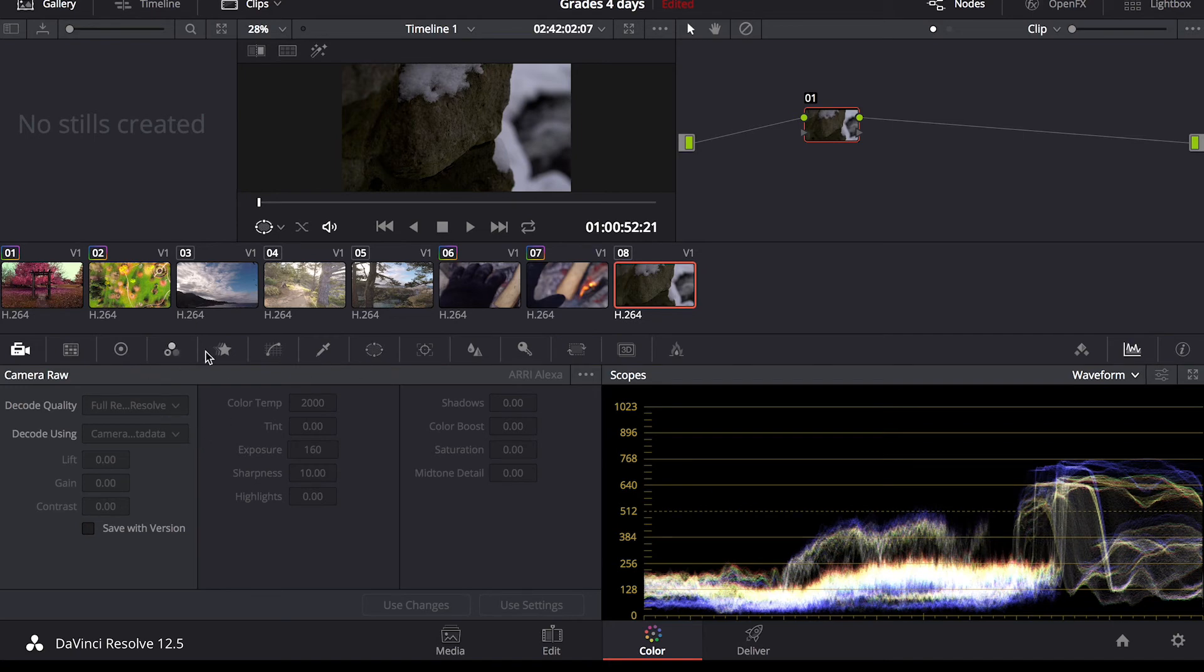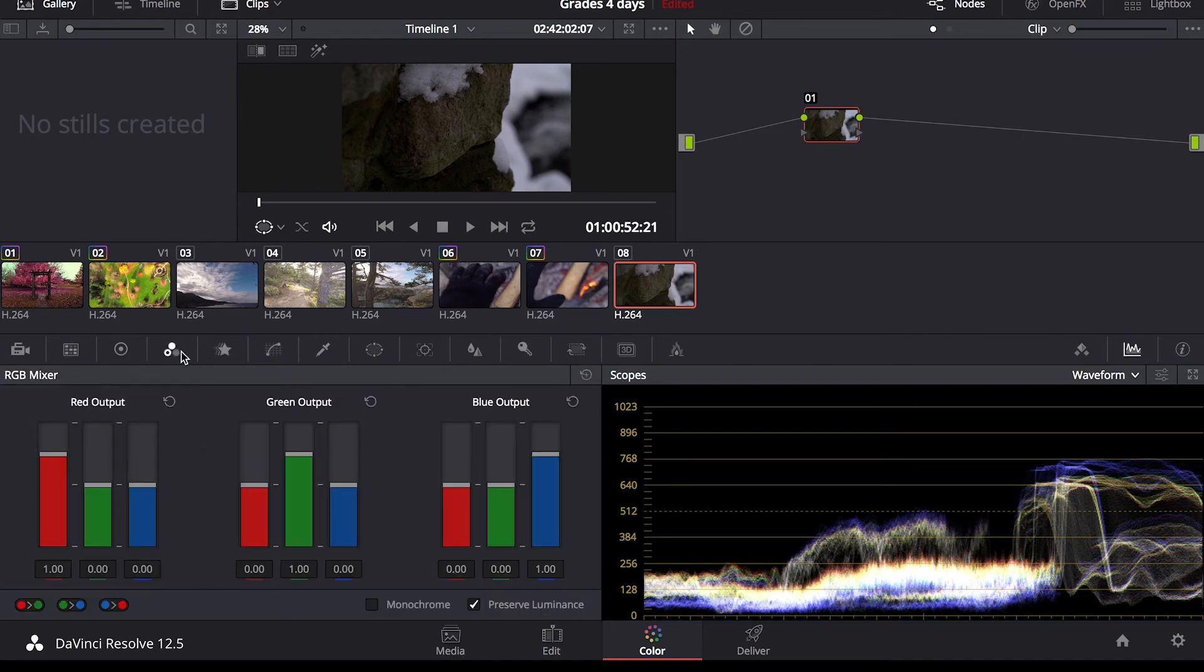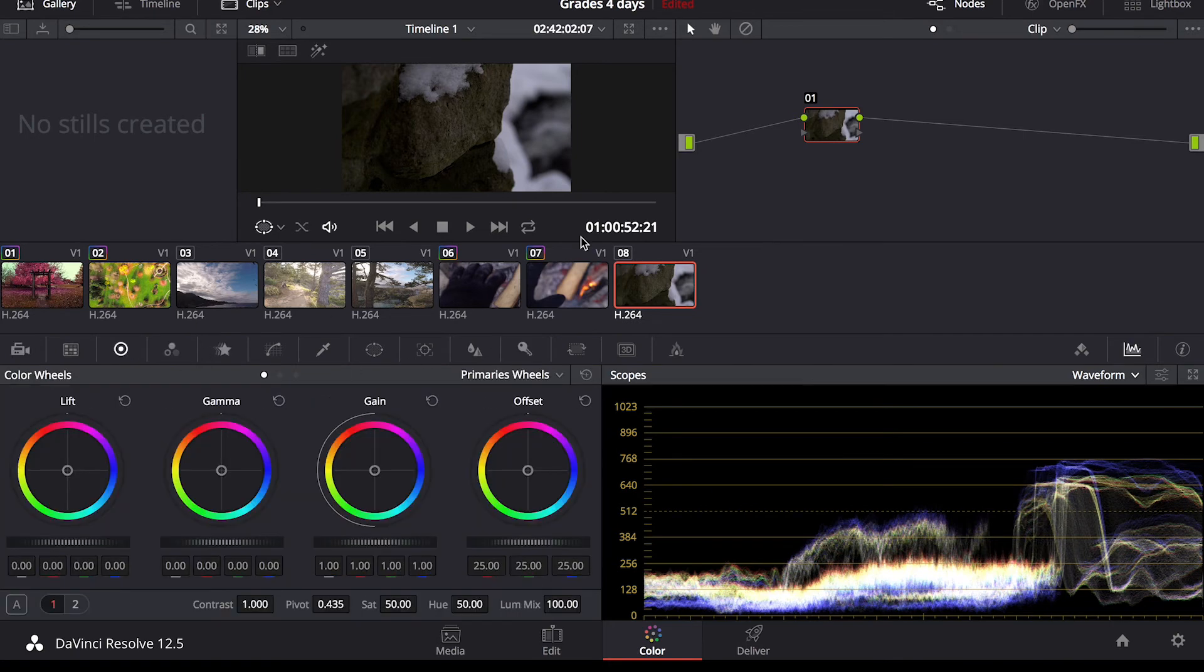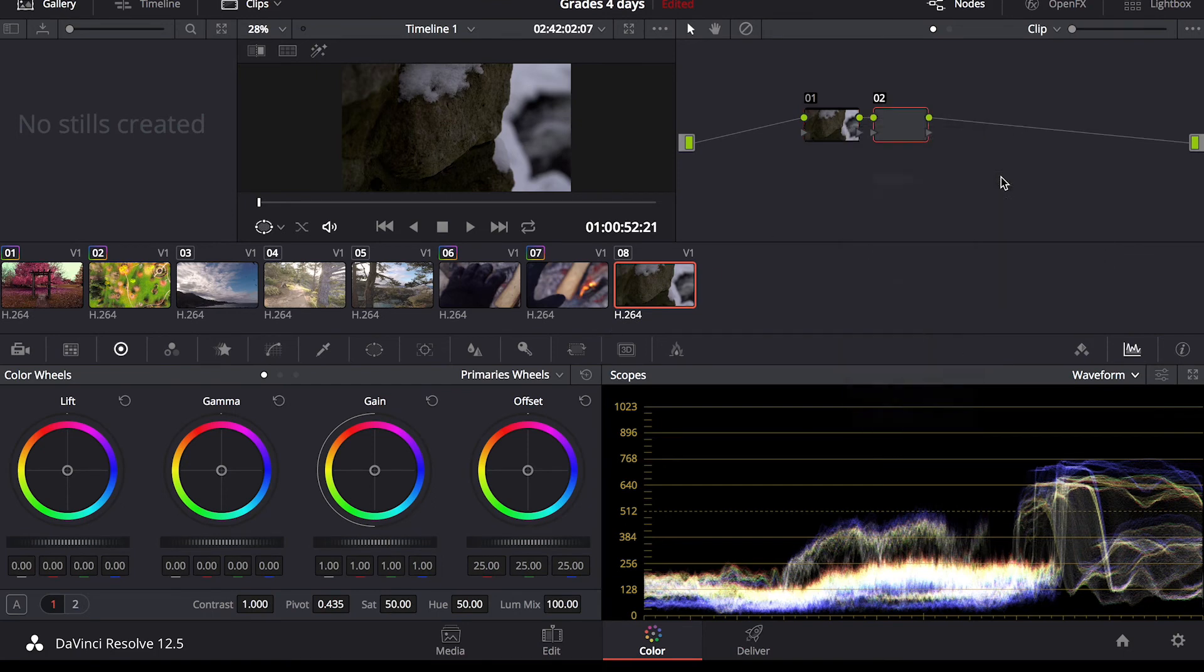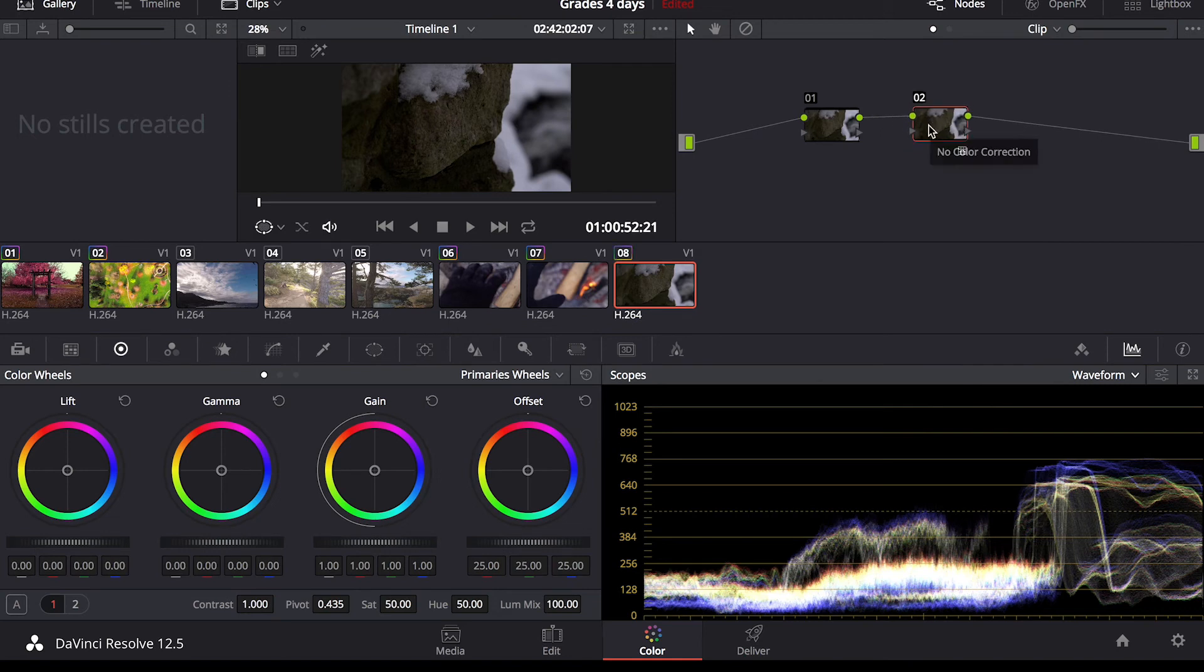So this last one, let's go into the color wheels. It's going to add another node here, add serial. Except for this one, we're going to actually add a LUT. Right click, go down to 3D LUT.